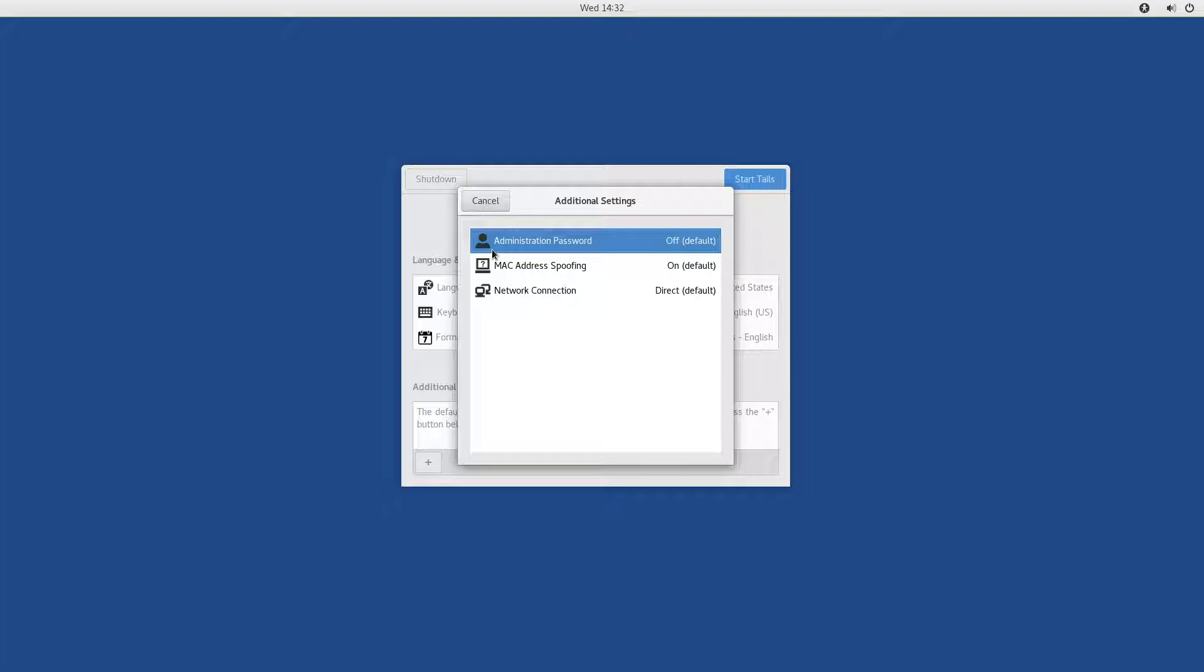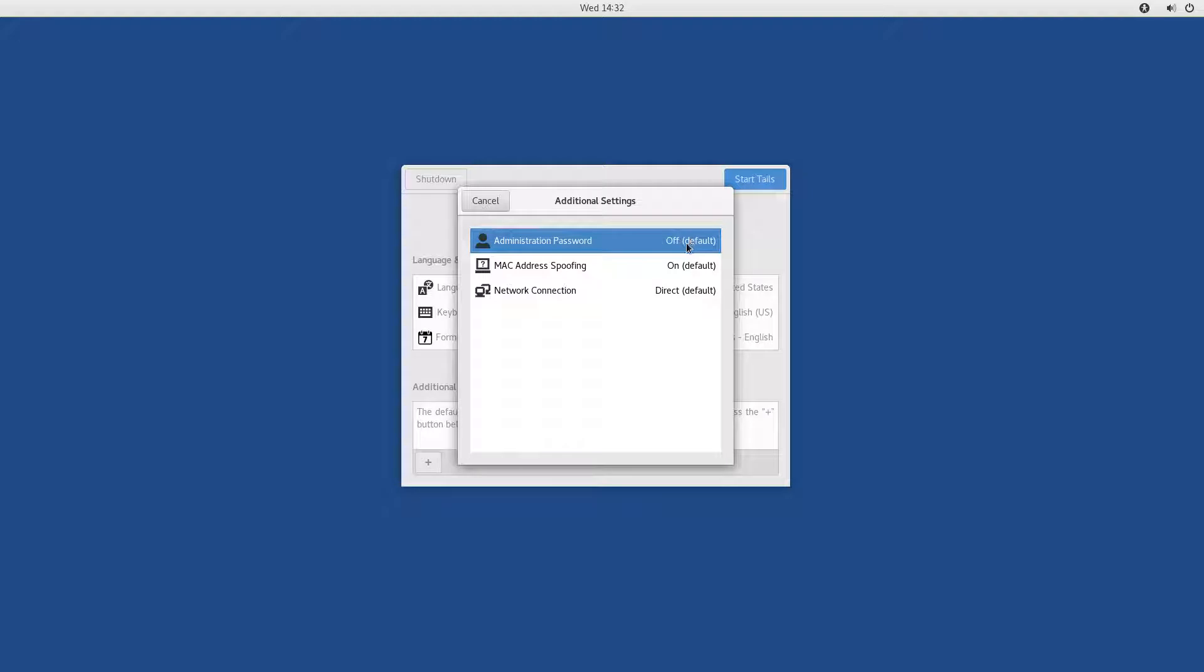And you can see that there are further options you can enable or disable. Perhaps the most important one is the administration password, because it comes off by default, meaning that you cannot use the root user nor sudo.